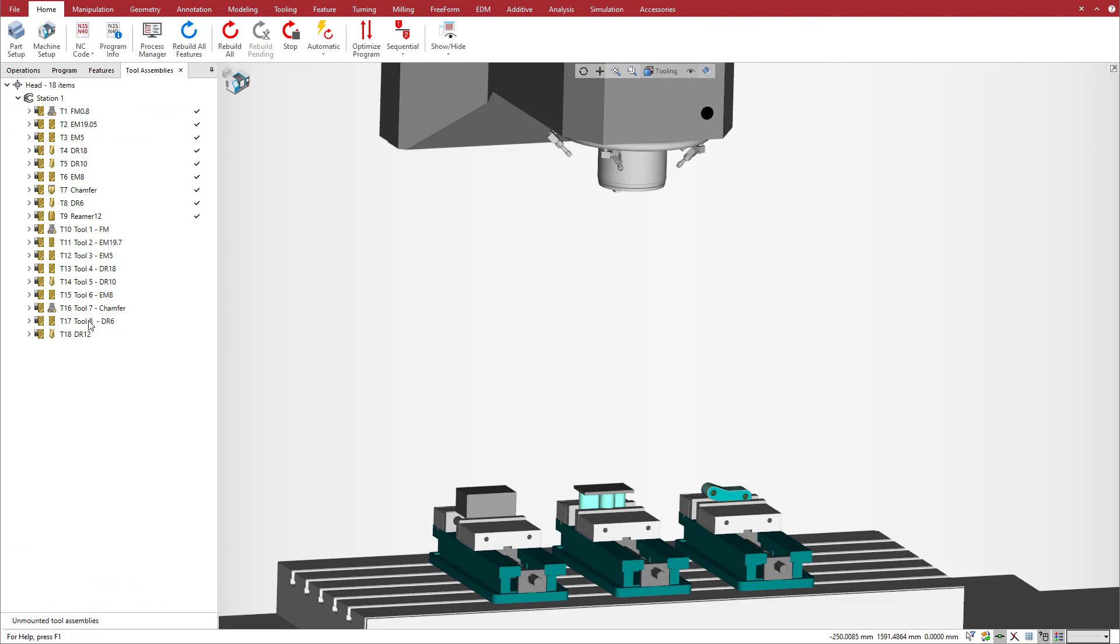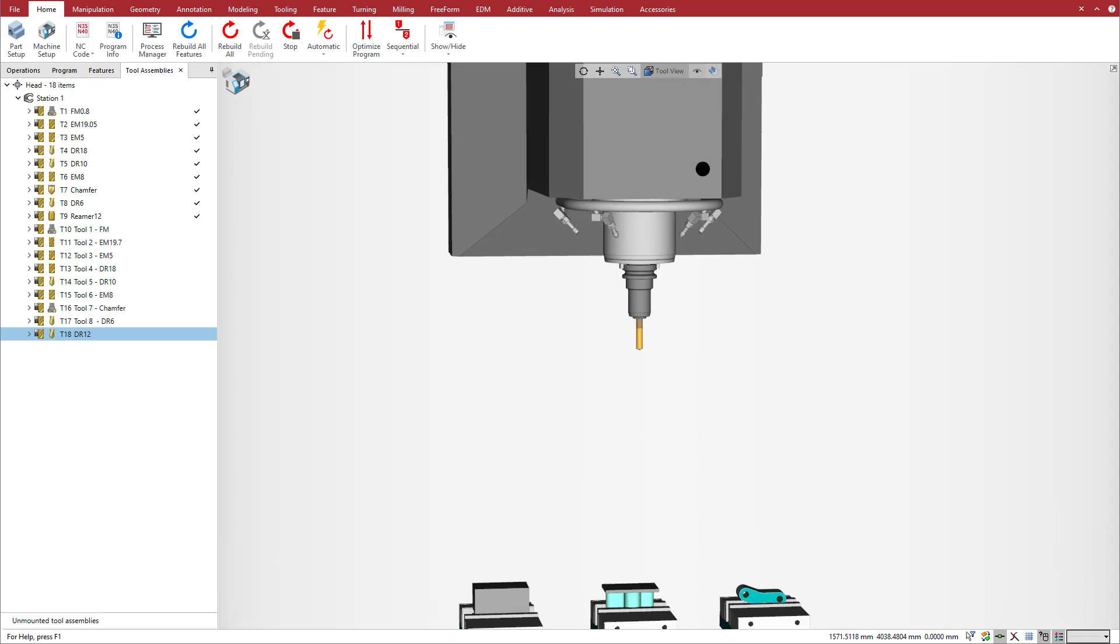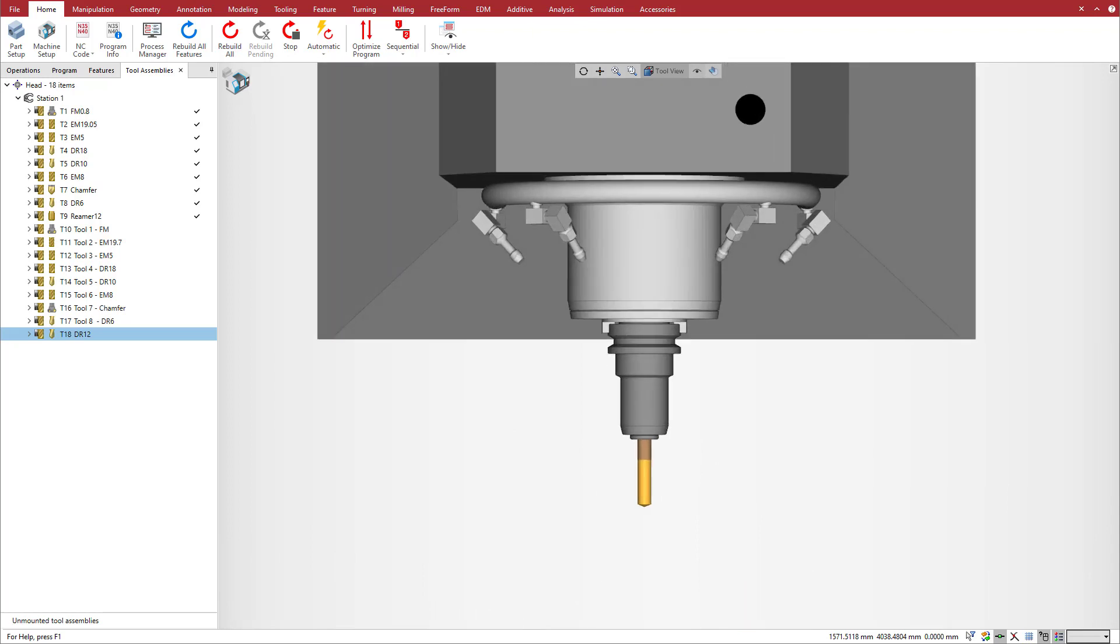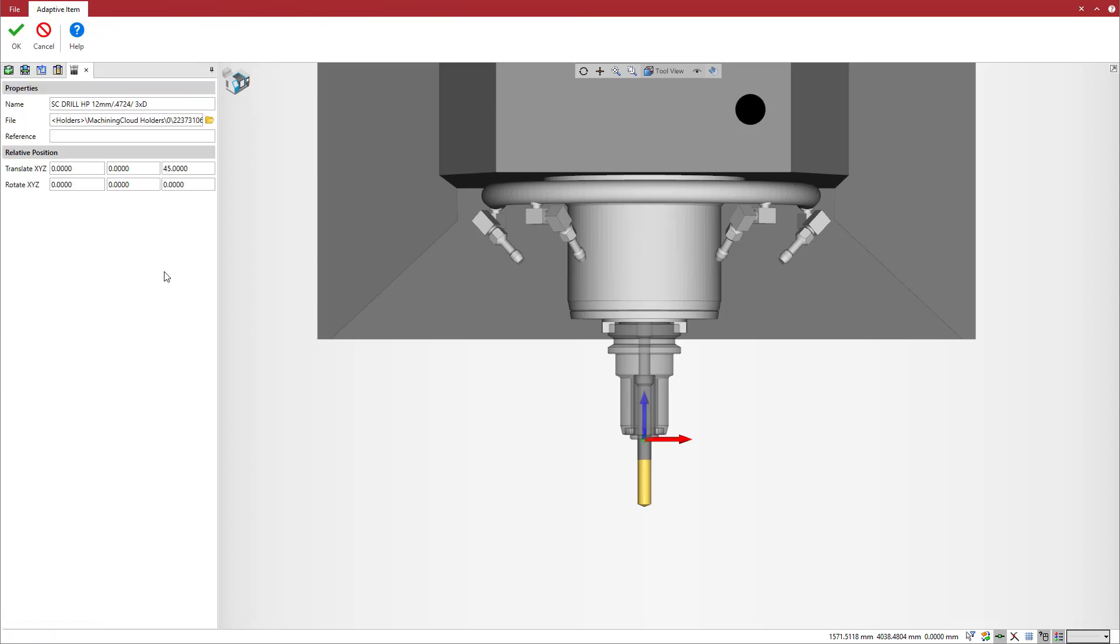Moreover, you can edit these Machining Cloud tools as you would for any other Esprit tool. Machining Cloud tools are no longer locked for editing. To expand the tool assembly, just click on an item. We shift the shank along the Z axis and the system updates the tool accordingly.